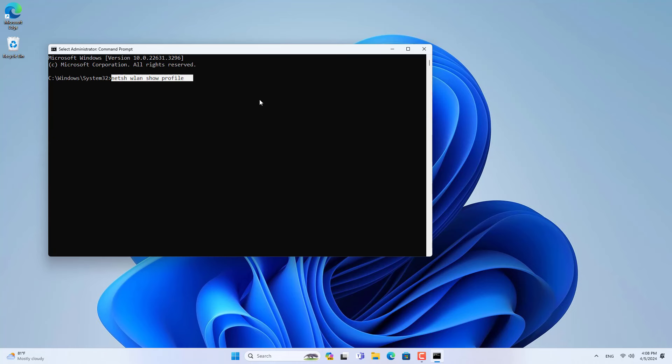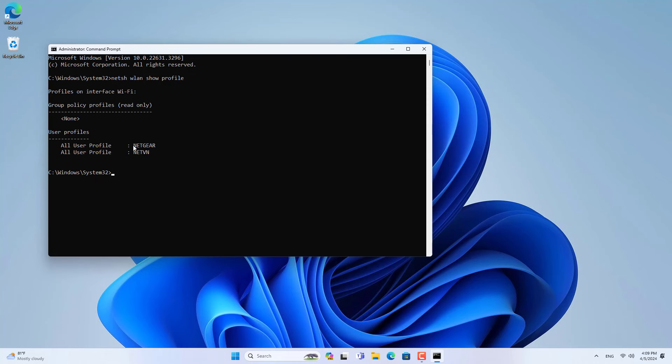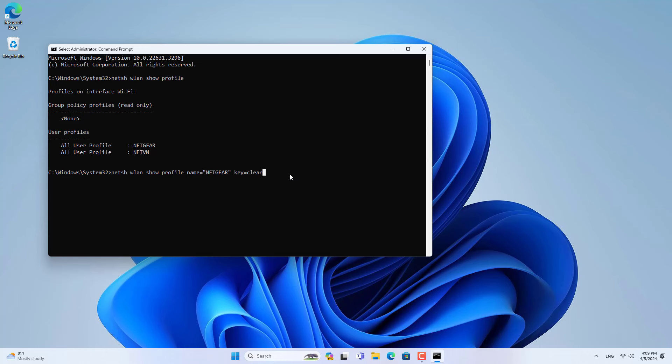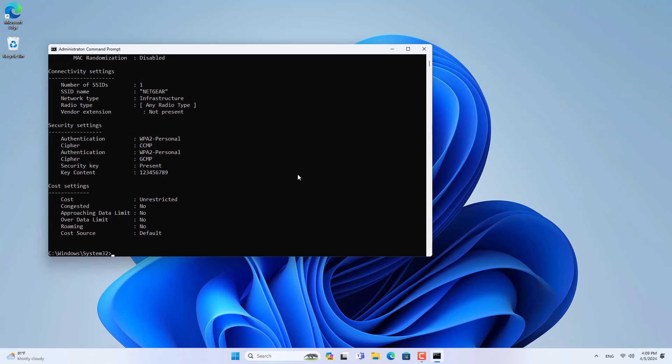This method applies on Windows 7, Windows 8, Windows 10 and Windows 11. This is my profile list. I have been connected to two different wireless networks. Next I show the wireless password of each profile I have connected to.